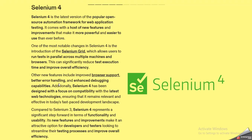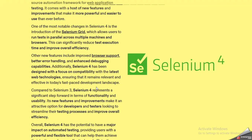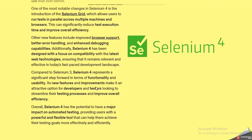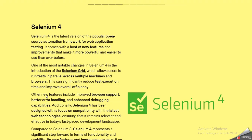Selenium 4 also includes improved browser support, better error handling, and enhanced debugging capabilities. Additionally, it has been designed with a focus on compatibility with the latest web technologies, ensuring it remains relevant in today's fast-paced development landscape. Compared to Selenium 3, Selenium 4 represents a significant step towards improved functionality and usability, making it an attractive option for developers and testers, with the potential to have a major impact on automation testing.